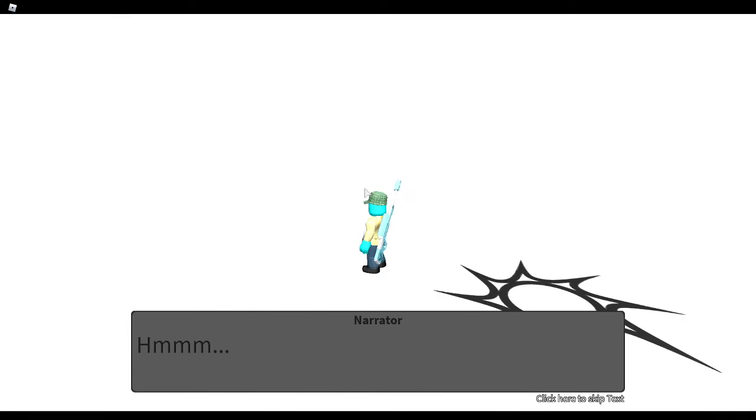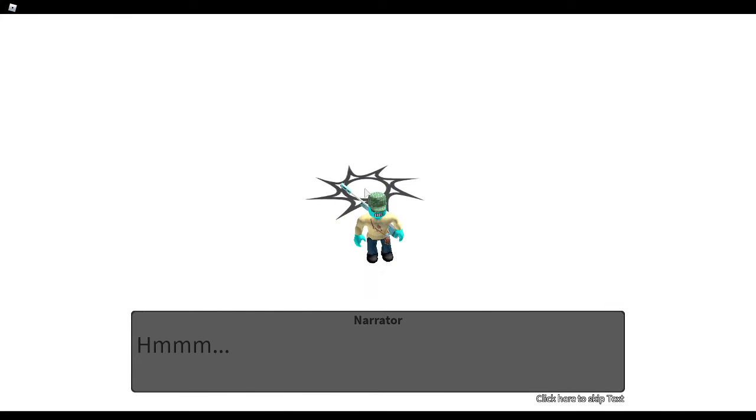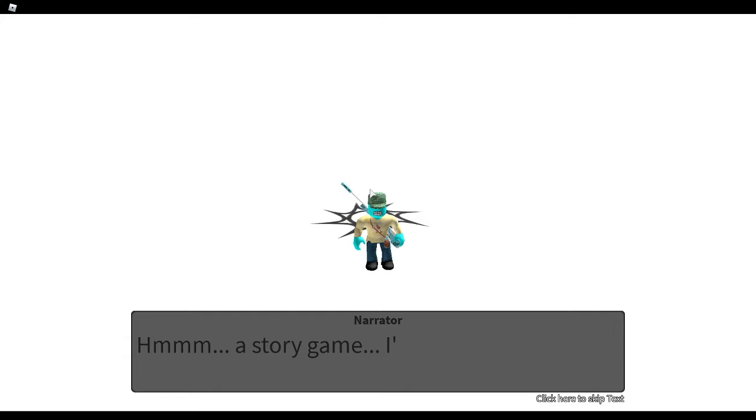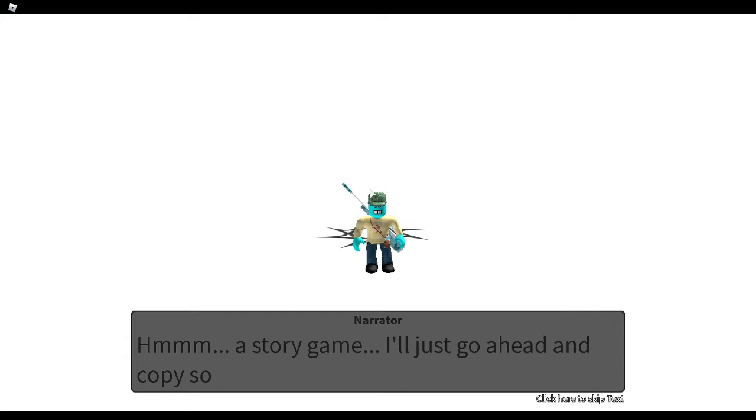Hmm, a story game. I'll just go ahead and copy someone else's concept.